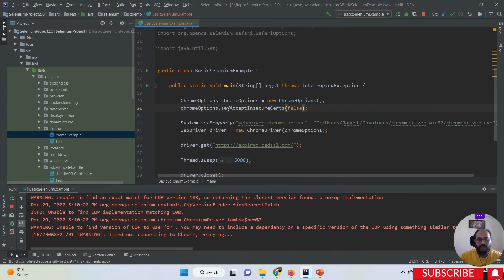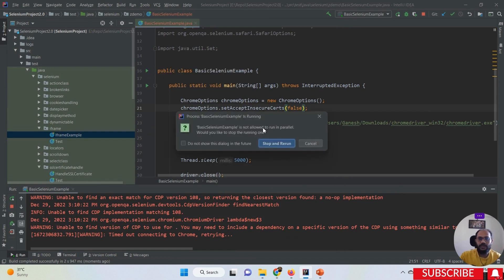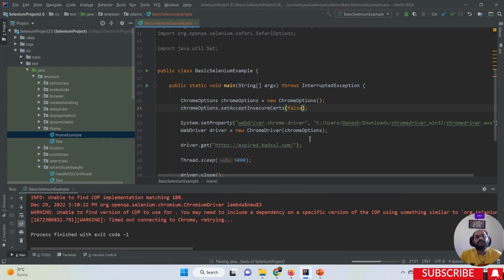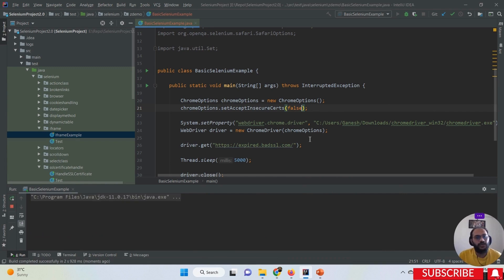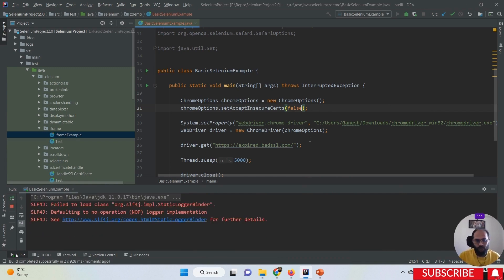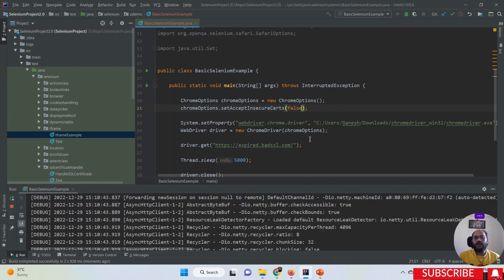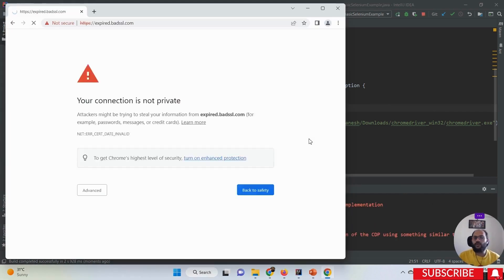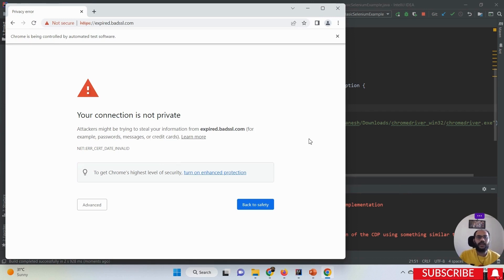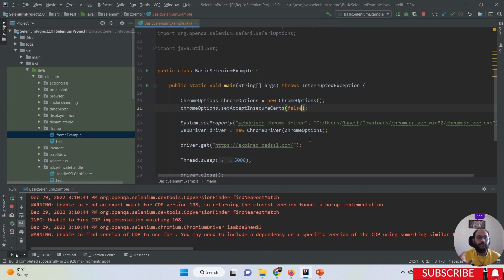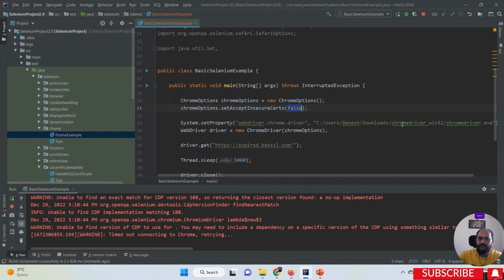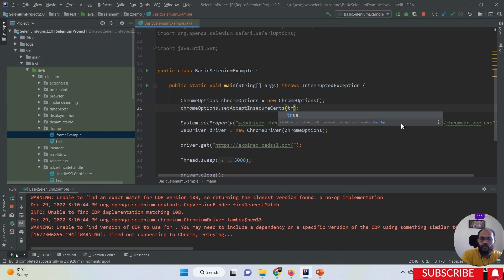If I set setAcceptInsecureCertificates to false - meaning don't handle the SSL certificate - then your SSL certificate will not be handled and again you will get the same error: 'your connection is not private'.